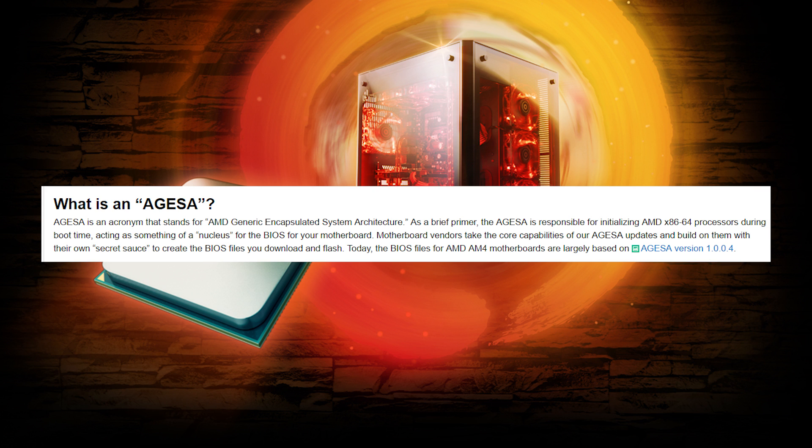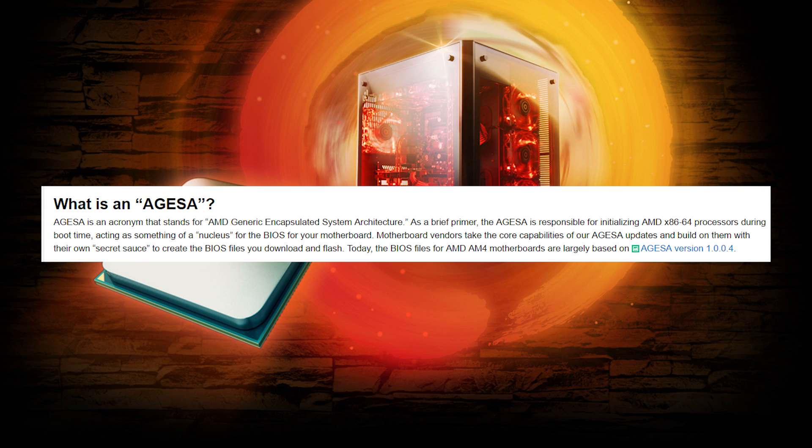For those who don't know, AGESA is what AMD essentially calls their system architecture that initializes the x86 process during boot. This code is given to motherboard manufacturers to incorporate into a future BIOS update. They use it somewhat as a starting code or as AMD calls it, the nucleus of update.